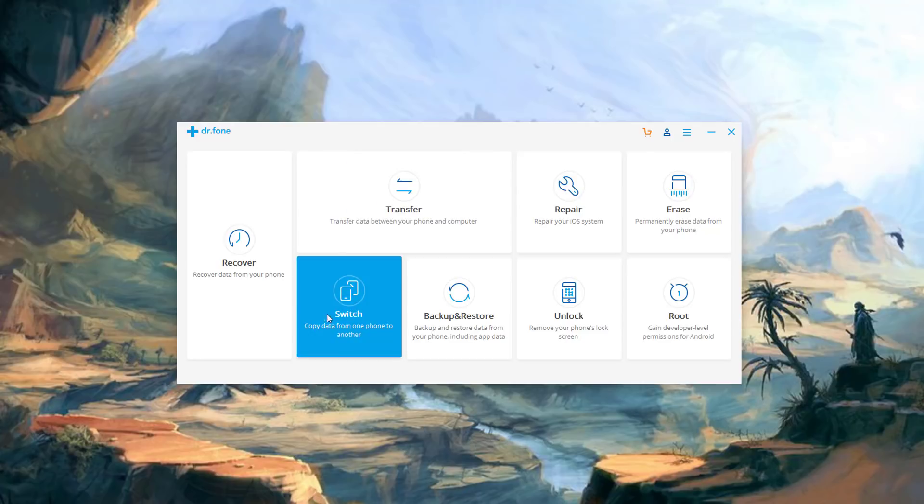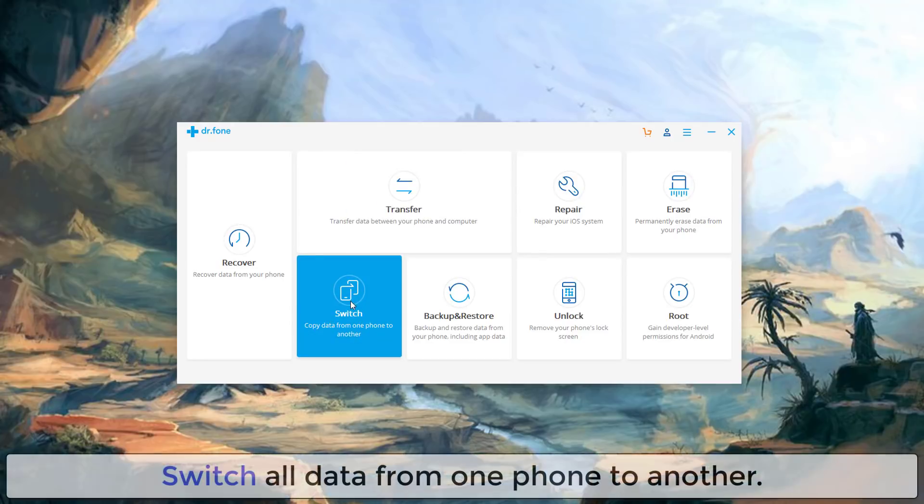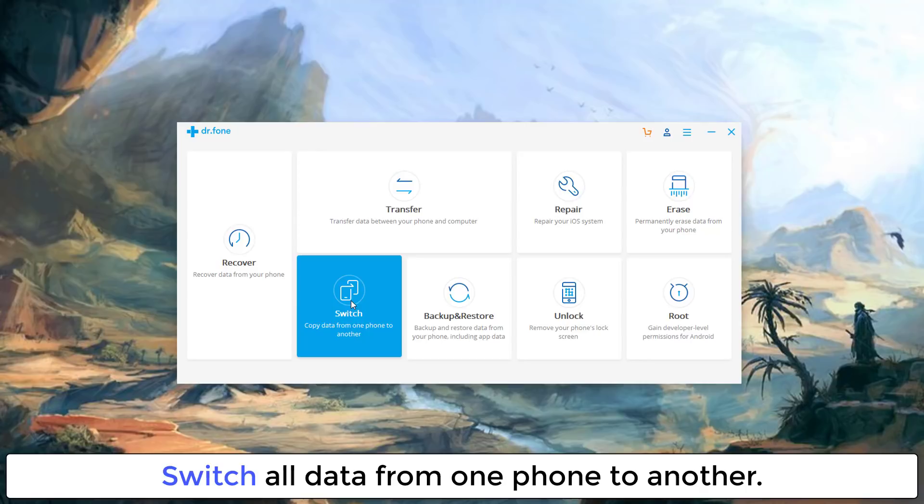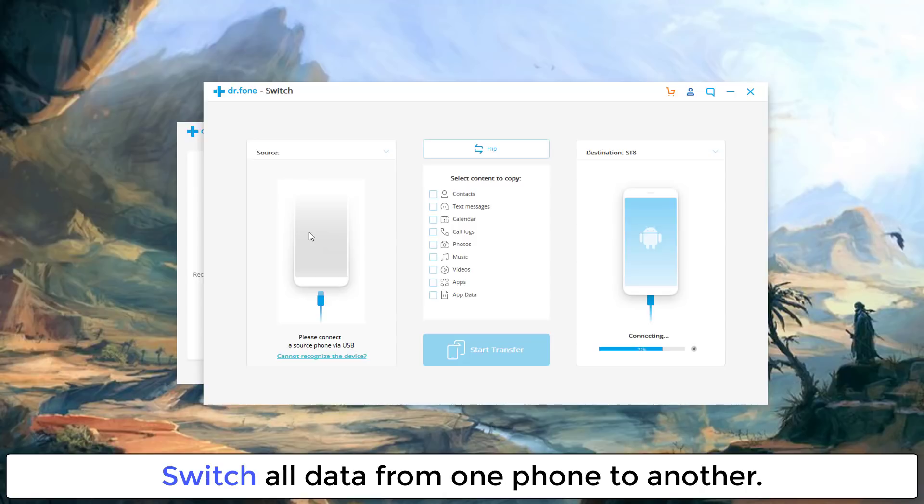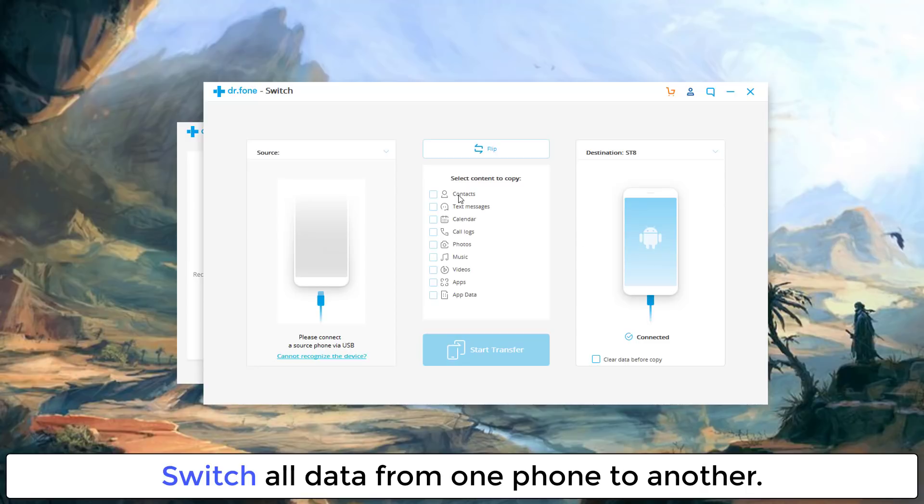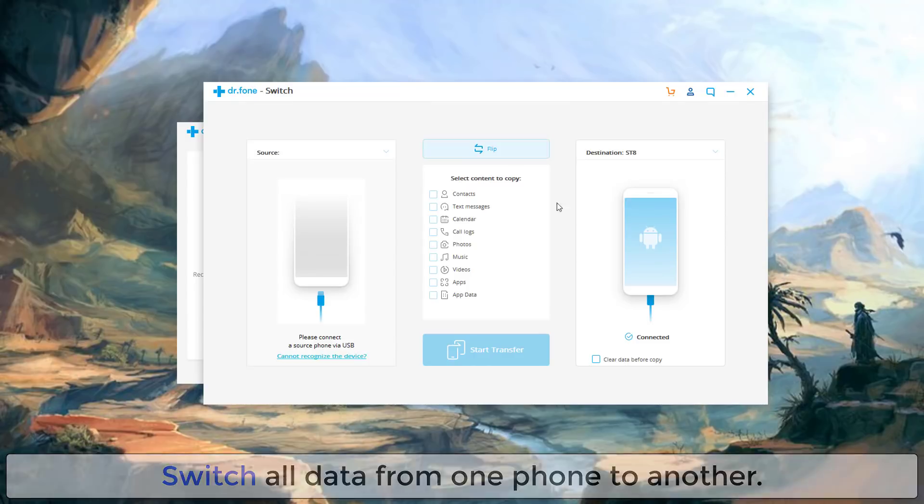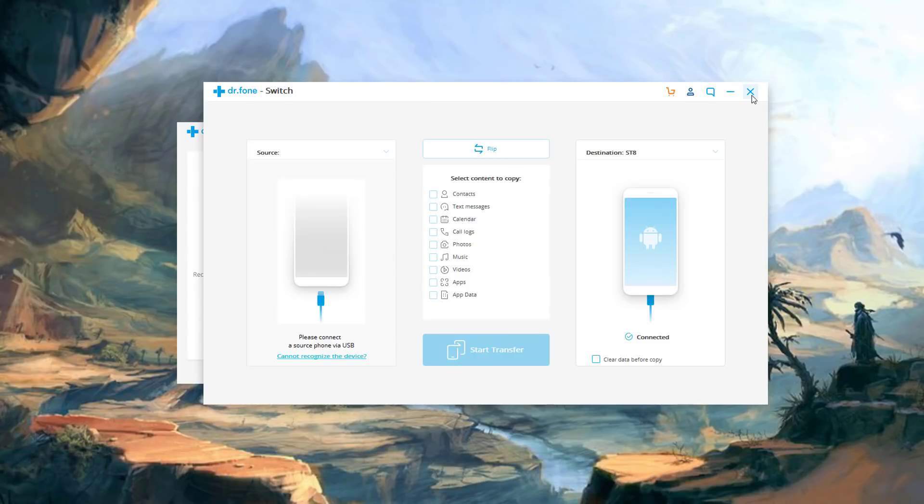Other things you have. One of my favorites is the switch functionality which allows you to copy data from one phone to another. So basically if you click this it's going to ask you to connect two smartphones to your PC. It can be an Android to Android, Android to iPhone, iPhone to Android, or even iPhone to iPhone. And as you can see you can copy data from the source phone to the destination phone right over here. And obviously you can transfer contacts, messages, calendar, call logs, photos, music, videos, apps, as well as app data. So again this is a complete suite of switching functionality.